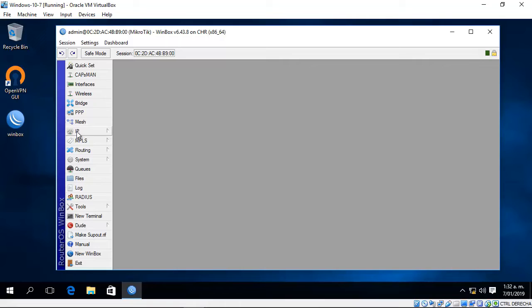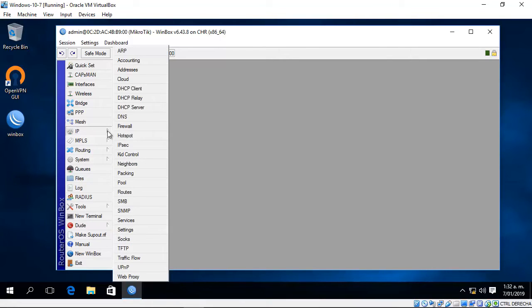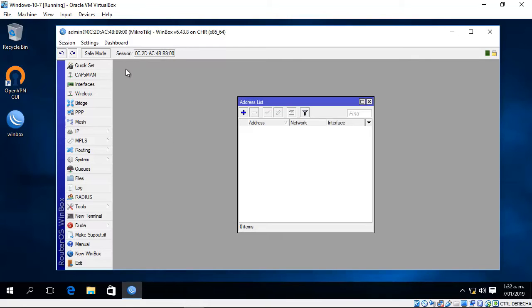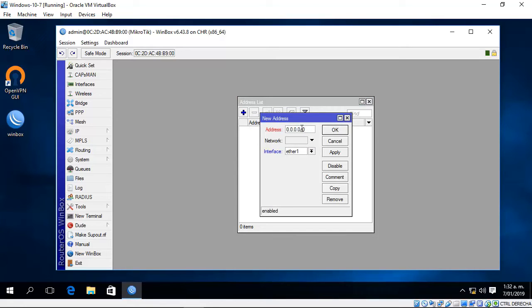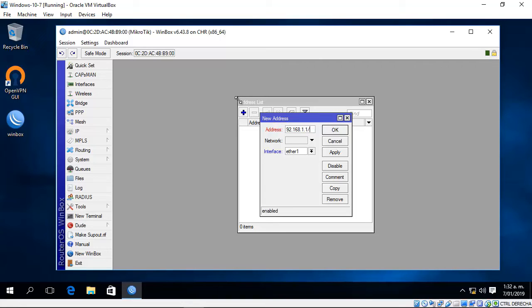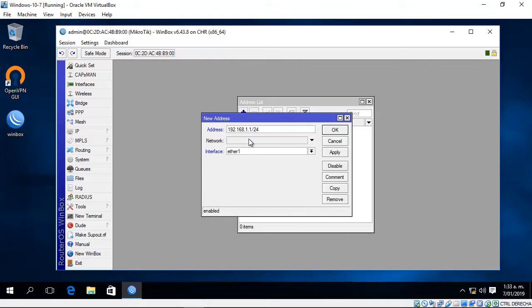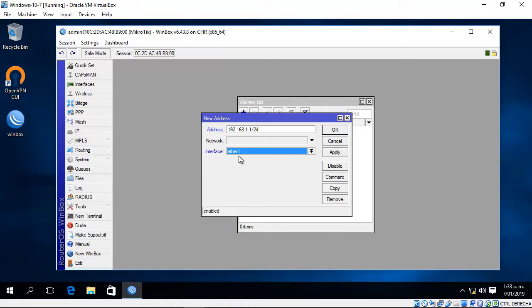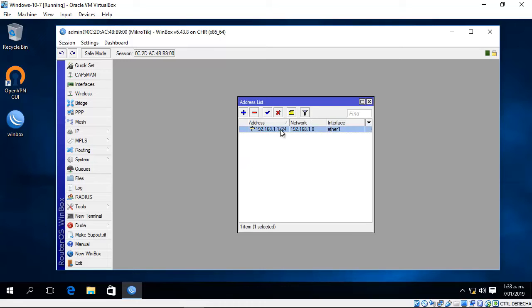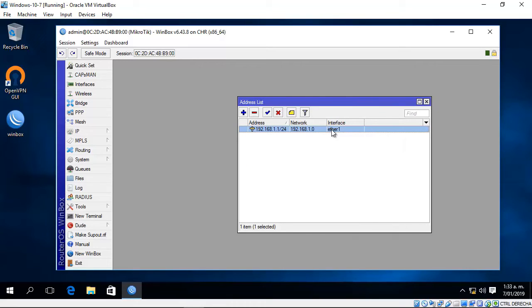On the IP address section, you can configure the addresses. Add a new address and enter the IP address and the CIDR notation, for example 24 for the subnet mask. Select the interface, I will use the first one, and apply. Ready. IP address configured on Ethernet one.